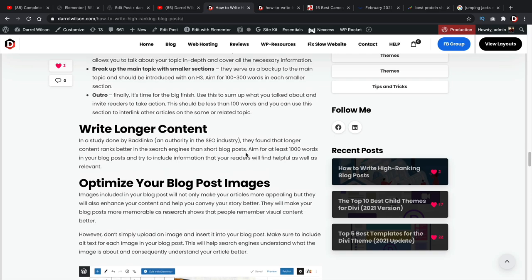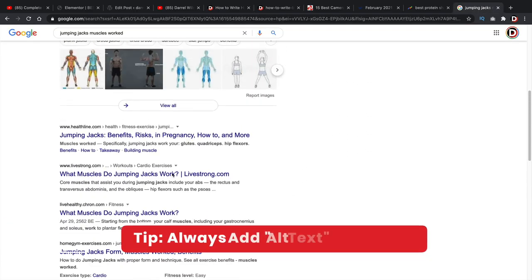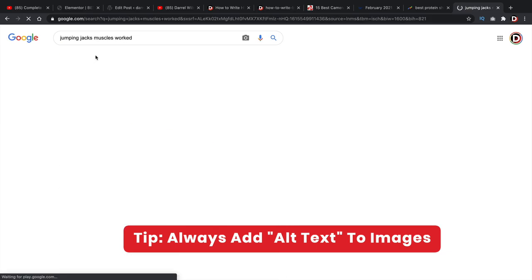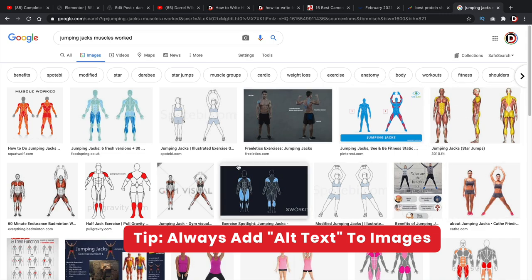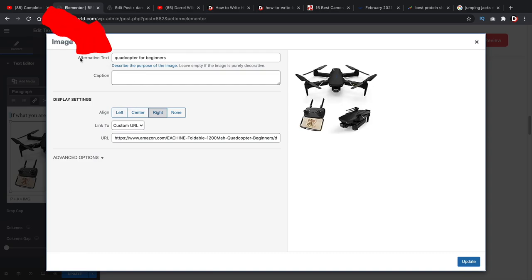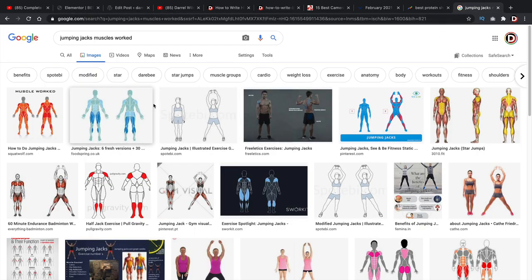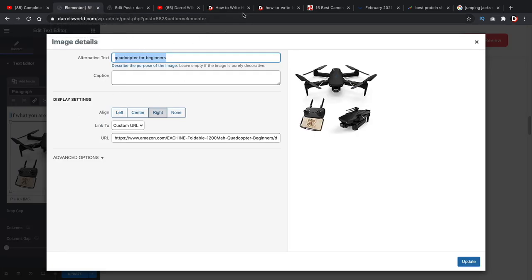Now let's talk about some general rules to follow when writing your content. Number one: make sure to optimize your blog post images. When you search for something like jumping jacks on Google Images, those images appear because bloggers inserted alternative text on their images. Every single image you upload, you want to include the alternative text to describe the purpose of that image — for example, 'quadcopter drone for beginners.' This will propagate and show up in Google image search results as well.